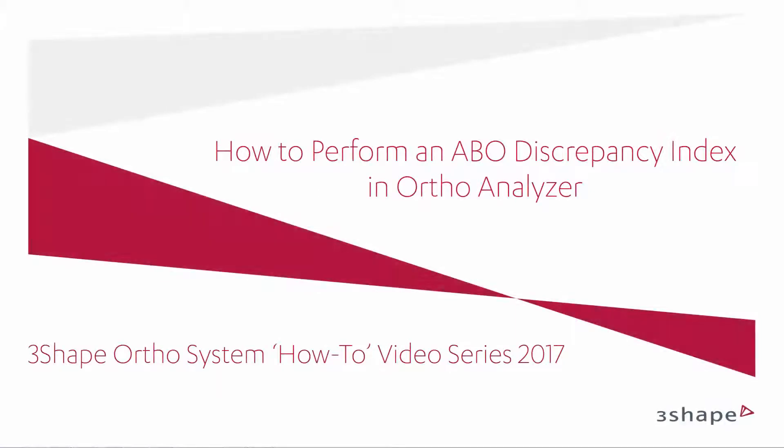In this video you will learn how to use the semi-automatic ABO Discrepancy Index scoring system. You'll also get a brief introduction to the ABO scoring and what it is used for.